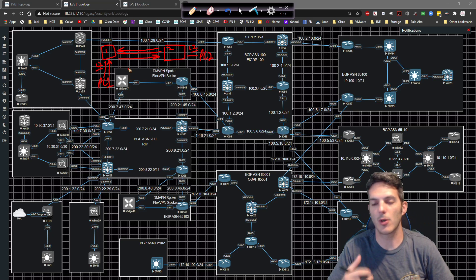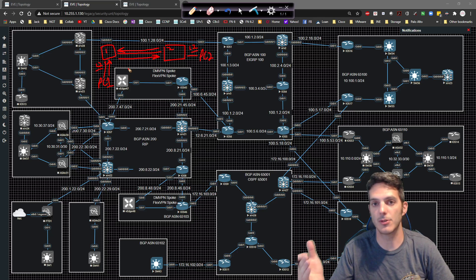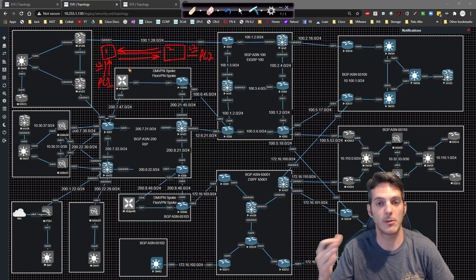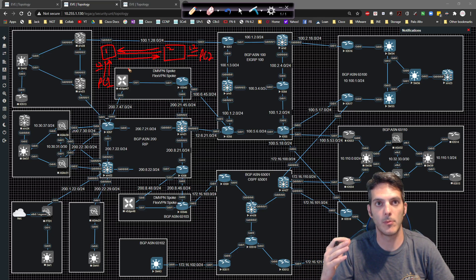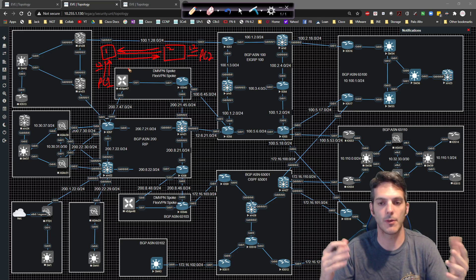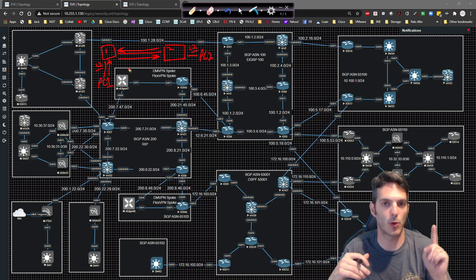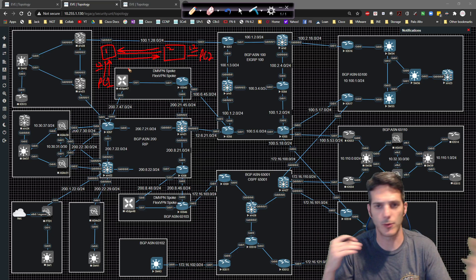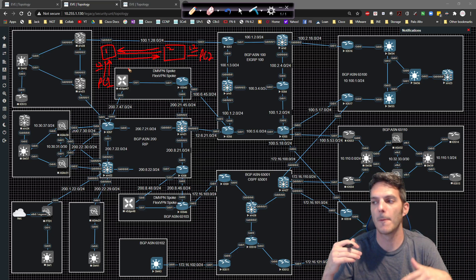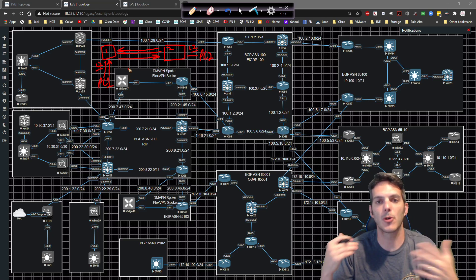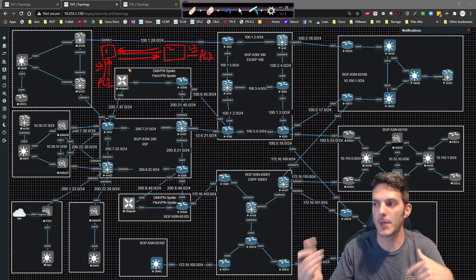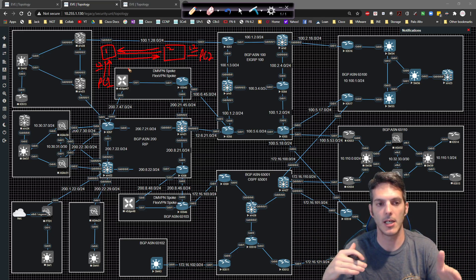A trunk link is going to allow you to move between switches with multiple VLANs. As soon as you have more than one VLAN - two, 20, or 200 - you're going to need a trunk link between the two switches. Simple as that.